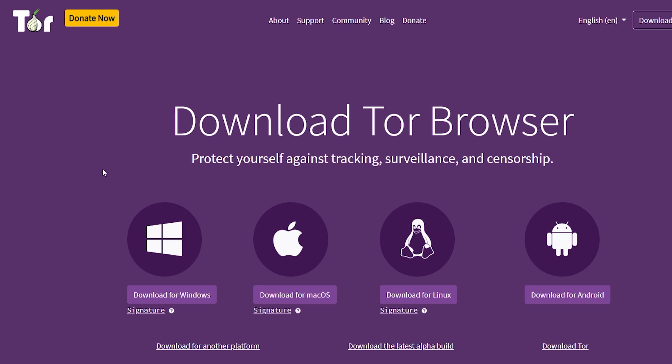You can download it for Windows, Mac, Linux, or Android. Because I'm on Windows, I'll just click download for Windows, and then that should download it.